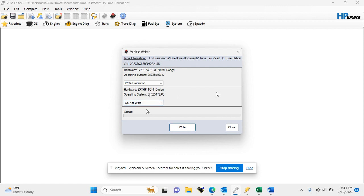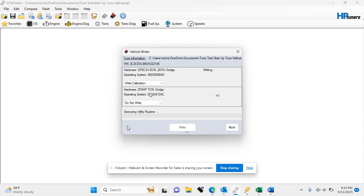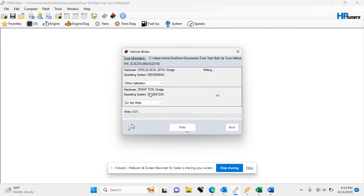Now we are ready to write, go ahead and hit the write button, and you will see the status bar indicate what portion of the process it's in. So you see right now it's erasing the tune, and now it's writing the new file.